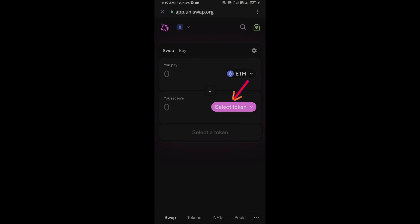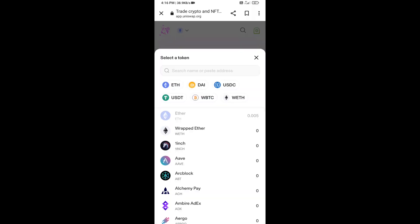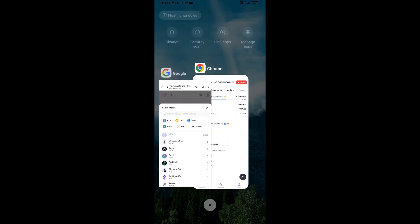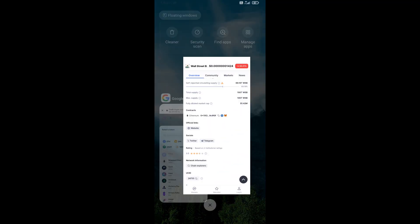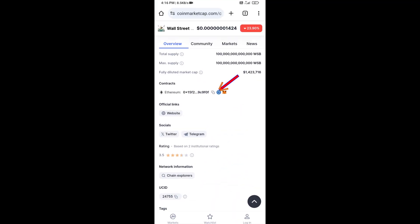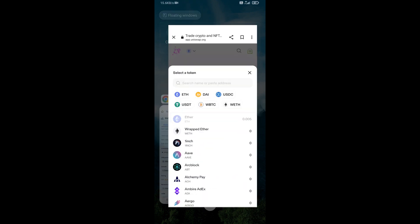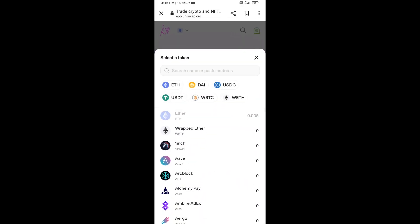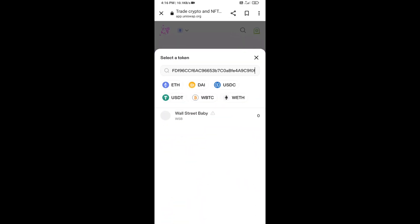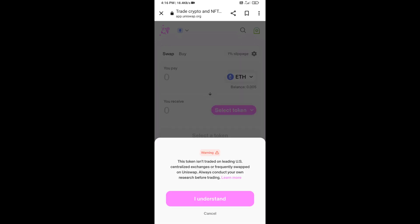You will click on select token. After that, you will open Wall Street Baby token on CoinMarketCap and you will copy this address. And here you will paste the address, then click on this token and click on I Understand.